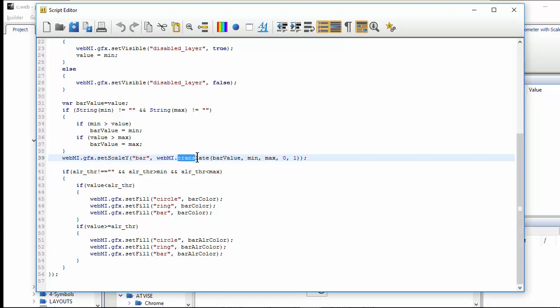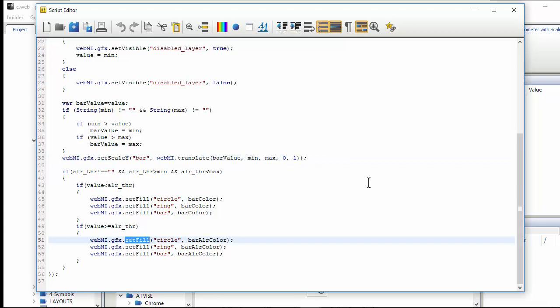This changes the color of the needle and the round circle according to whether the variable has reached the threshold or not. Set fill was also used earlier.